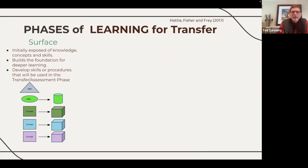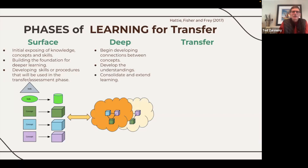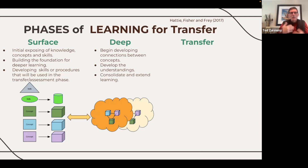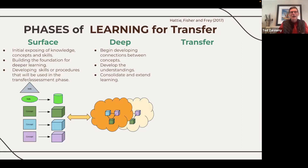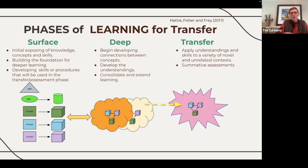Once we know they have a solid foundation, we can move to deep learning. Deep learning is where we make connections between those individual concepts, become more independent and proficient with skills, and start consolidating and extending learning by providing students opportunities to apply those things in different contexts. And so we move from deep to transfer in a progression.